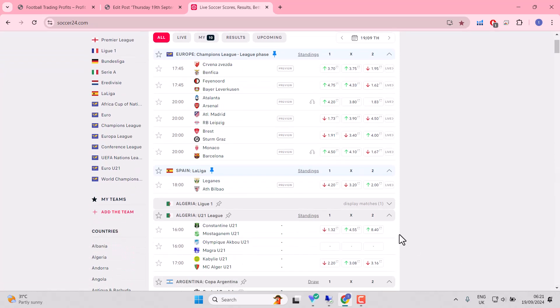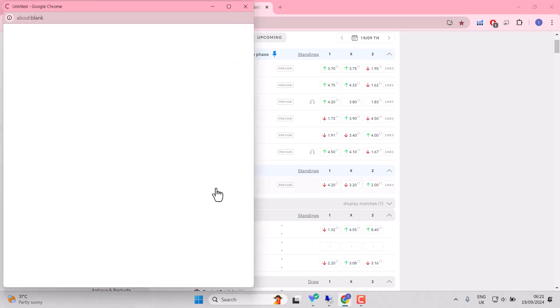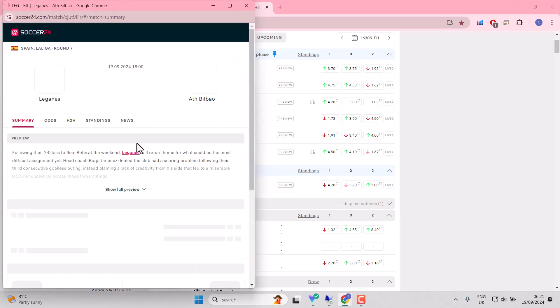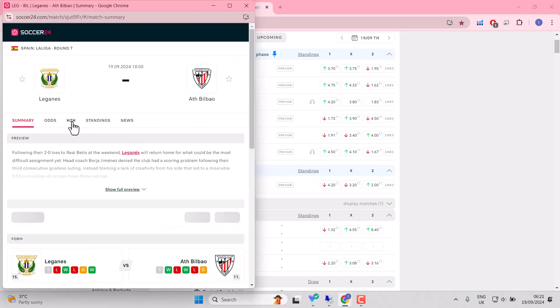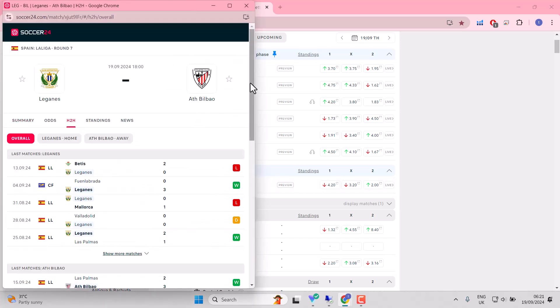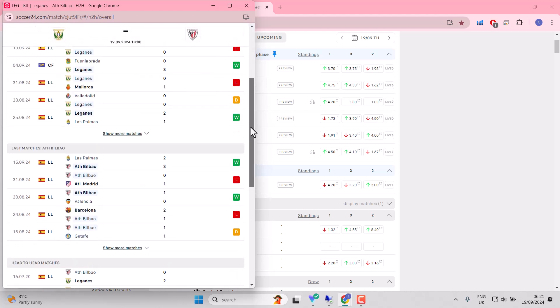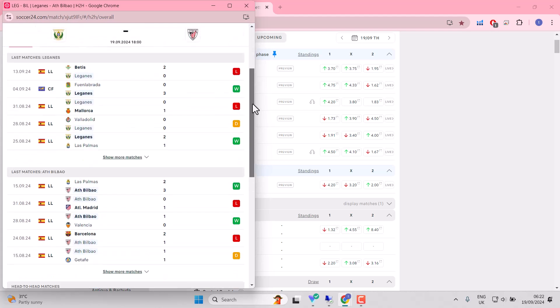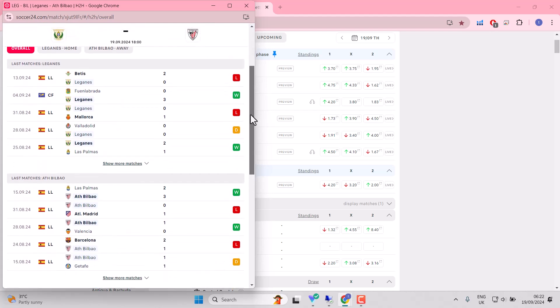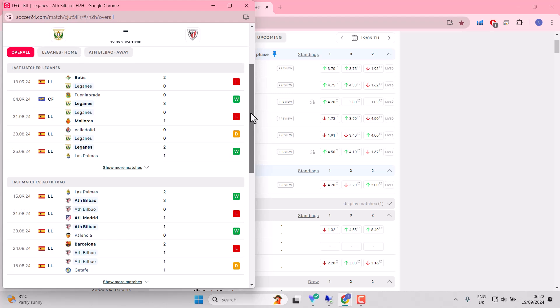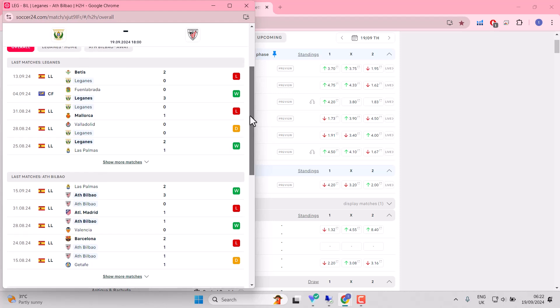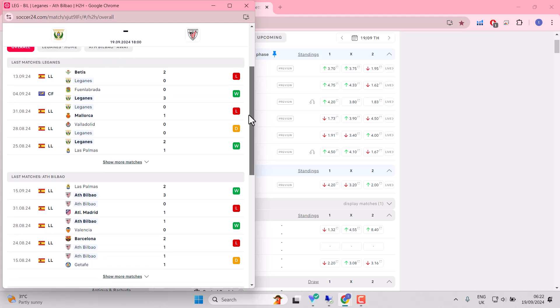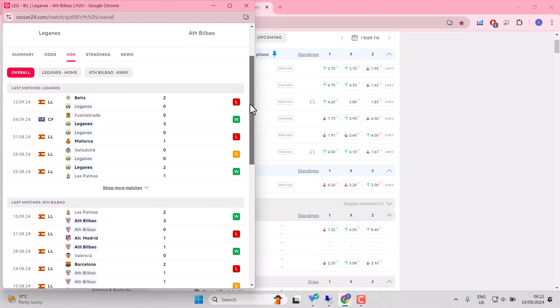Leganes and Atletico Bilbao. I liked the look of Atletico Bilbao at the weekend. They looked to be dominant in their last match against Las Palmas. 2-3 win away from home. They'll be delighted with that. They lost their last away match to Barcelona, an in-form Barcelona.